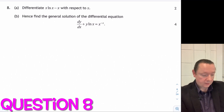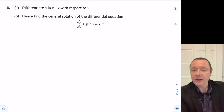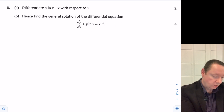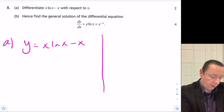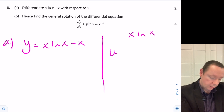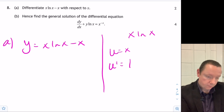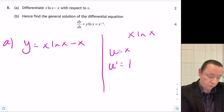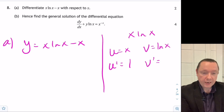Question 8, part a. Differentiate x·log(x) minus x with respect to x. Let y equal x·log(x) minus x. We're going to use the product rule on x·log(x). So we have u equals x, u-dash equals 1, v equals log(x), and therefore v-dash equals 1 over x.